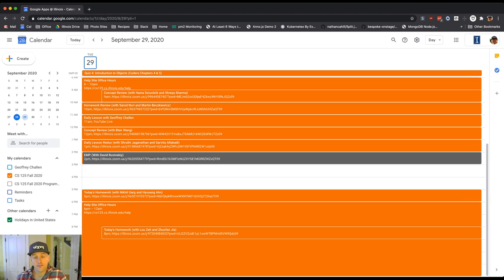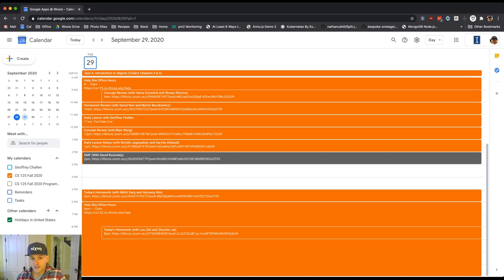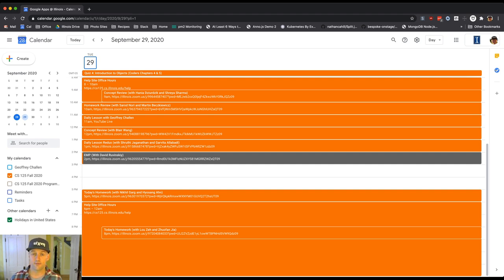EMP, which we started up, David's handling that at 2 p.m. We have afternoon sessions at 5 to help with the homework, 5 and 8 p.m., and then our office hours on the help site from 6 to 12. And we are always running on the forum to answer questions.